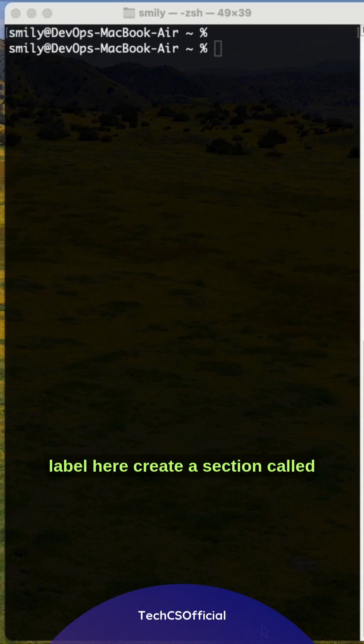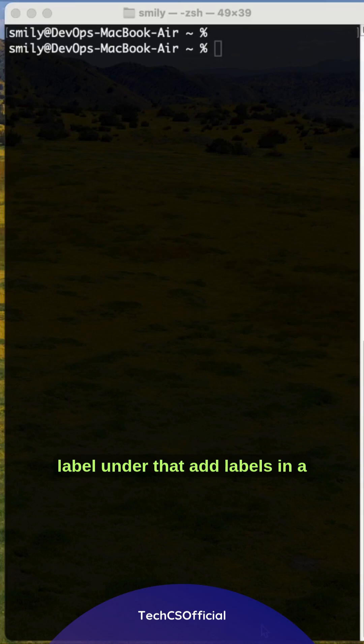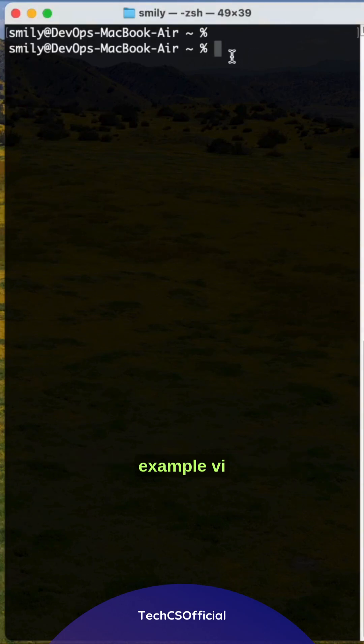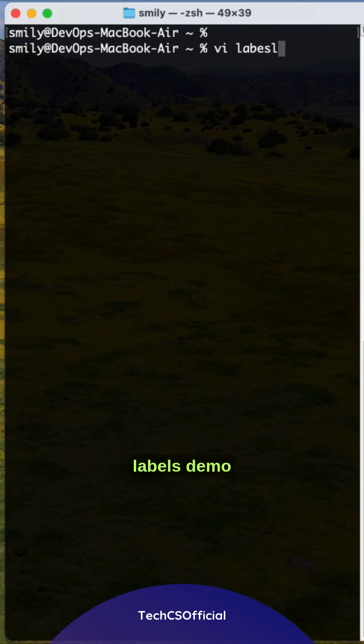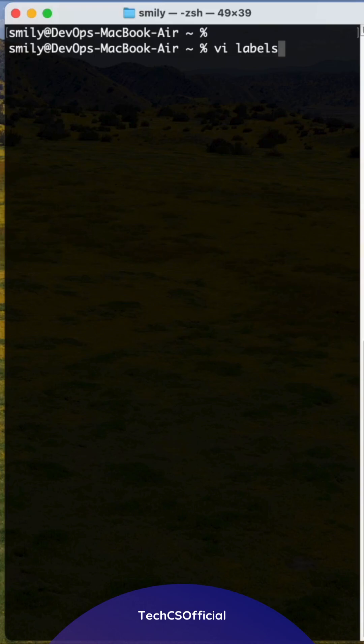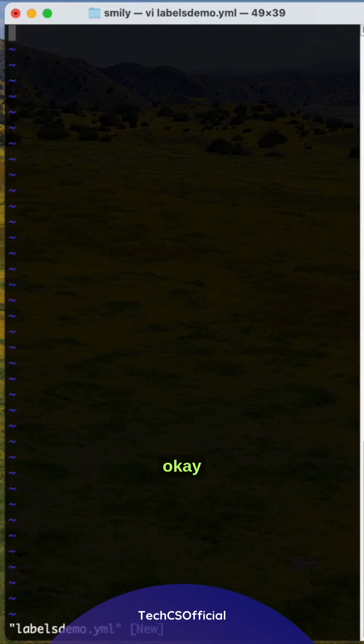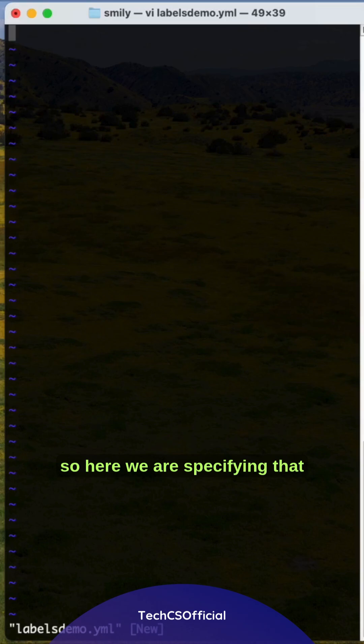How can we create labels? To create them, add a section called labels under metadata and add labels in key-value format. Let's see an example: vi labels demo.yml.